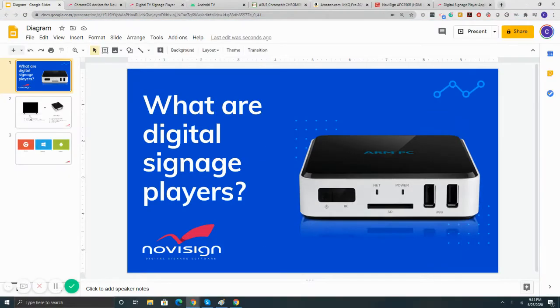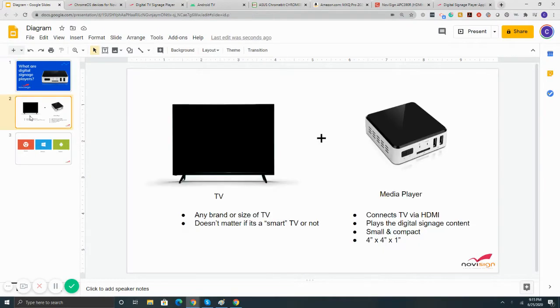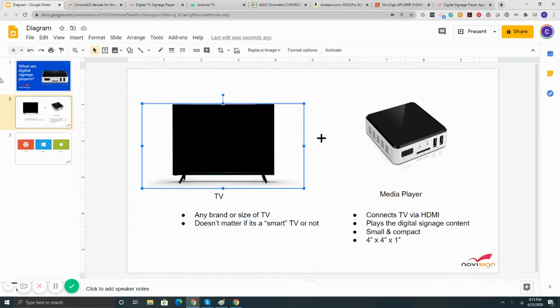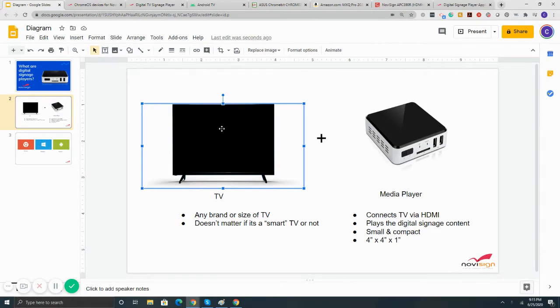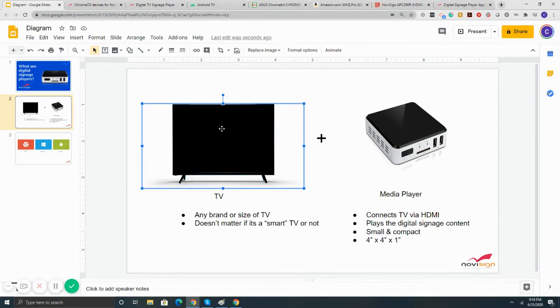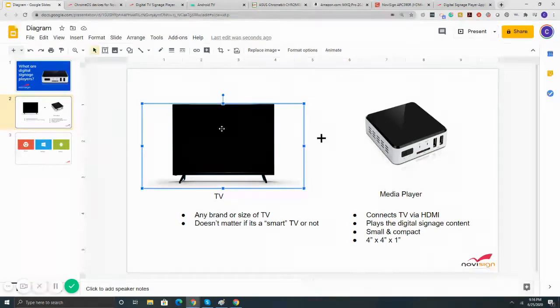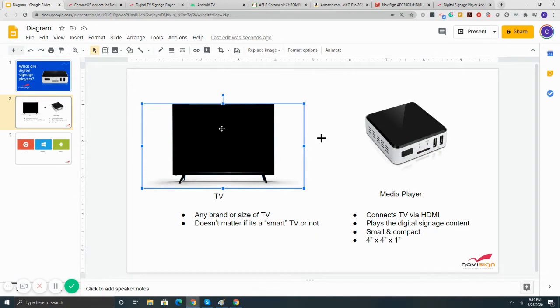To get started, let's go over functions of the TV and how it works with a digital signage player. First here, we have our TV. As far as the TV type, it really doesn't matter what it is, it can be any brand or any size of TV, it doesn't really matter if it's a smart TV or not. If you're looking to use a smart TV, we definitely recommend going with an Android TV. Those are nice all-in-one units, and as far as playing the content, it's very easy, but we'll cover what Android TVs are later.